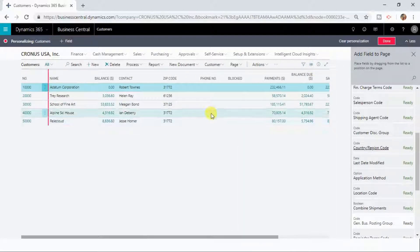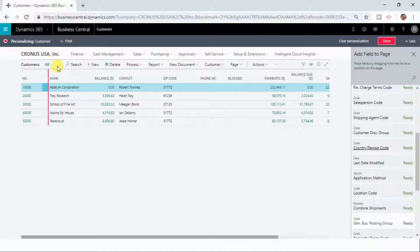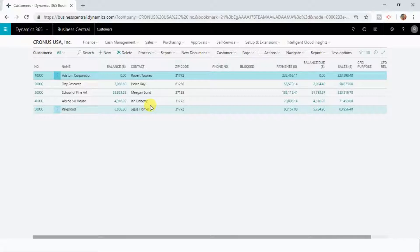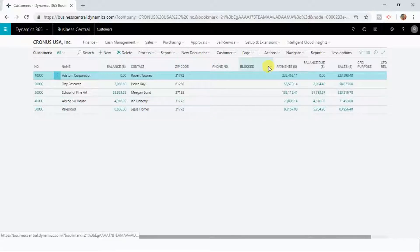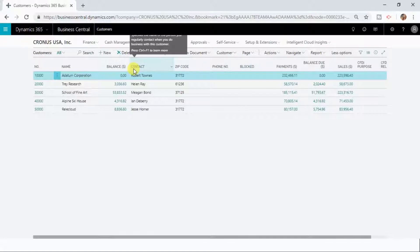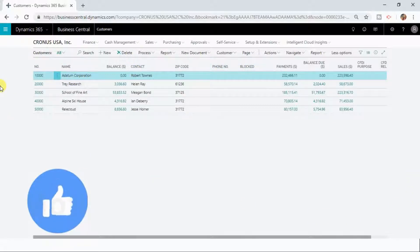Now I feel this is the correct way that I want to see the information for customers, then I will click done. Within matter of minutes I have personalized my customers list page where I have added two more fields called zip code and blocked, I removed two fields that were previously present on the customers list page, and I also changed the ordering. This is how I have achieved my personalizations.